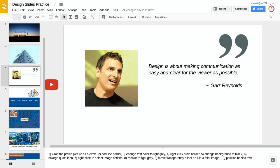For example, here we have a slide with a quote by Garr Reynolds. This might be a slide that you'd typically find at a conference presentation referring to somebody's quote. It's not a terrible slide, but some things I don't like include the white stark background against that really sharp black text.